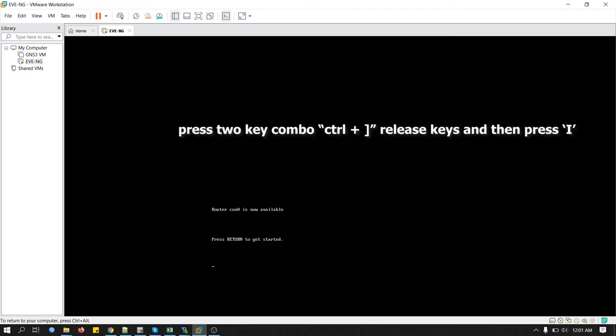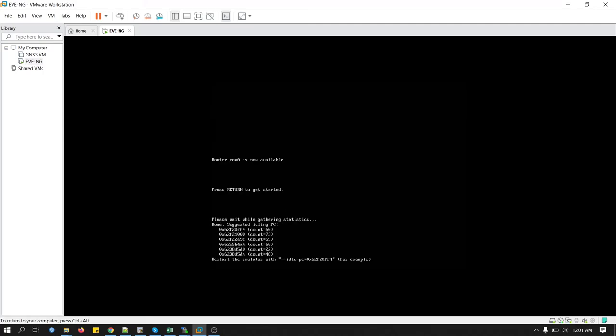We have to press a few keys together. Control third bracket and then no dynamics. Calculate suggested idle PC values. Usually, the highest value of idle PC will be best for your CPU. In the calculation, you can see 73 is the highest value.